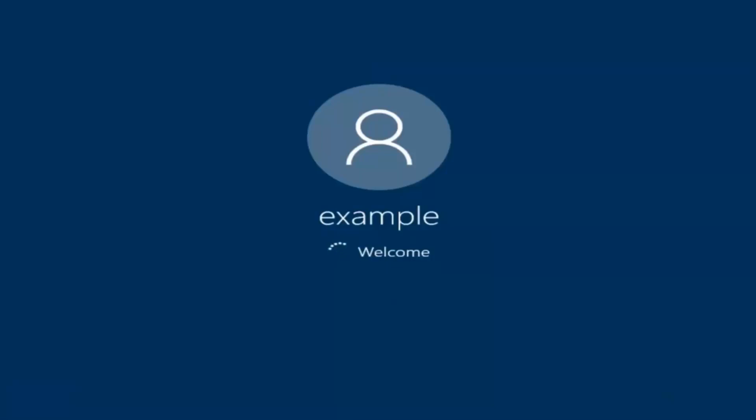And there we go. We can see we are logging into Windows, and it should be a fresh install of Windows we are logging into right now.